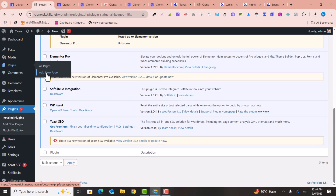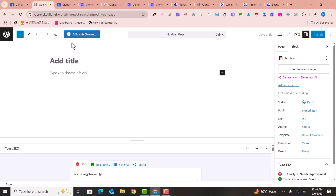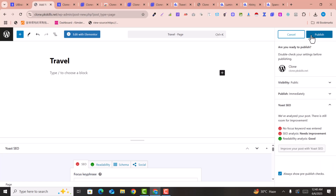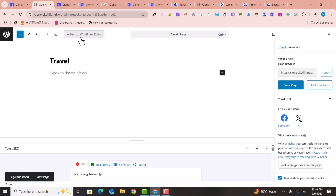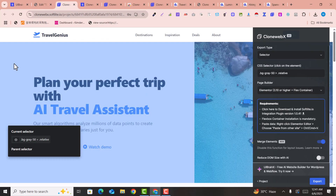Now you need to have a page ready. Add a new page — for example named 'travel' — click 'Publish', and then click 'Edit with Elementor'.